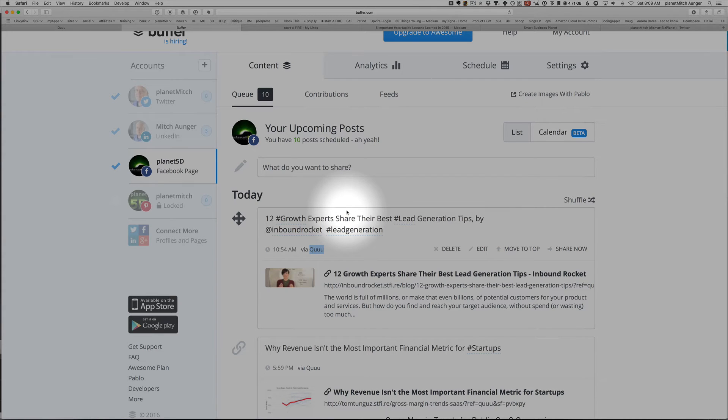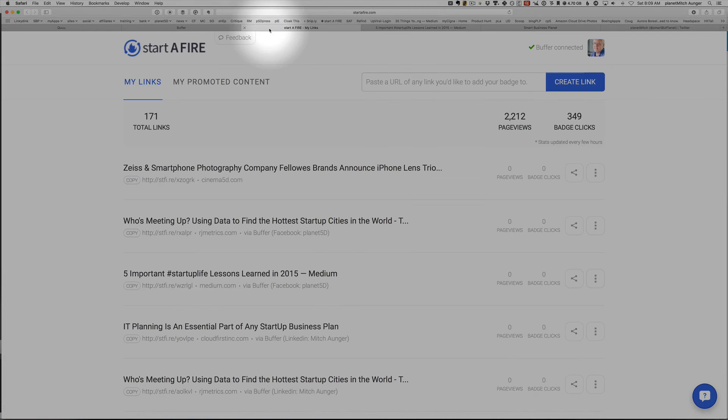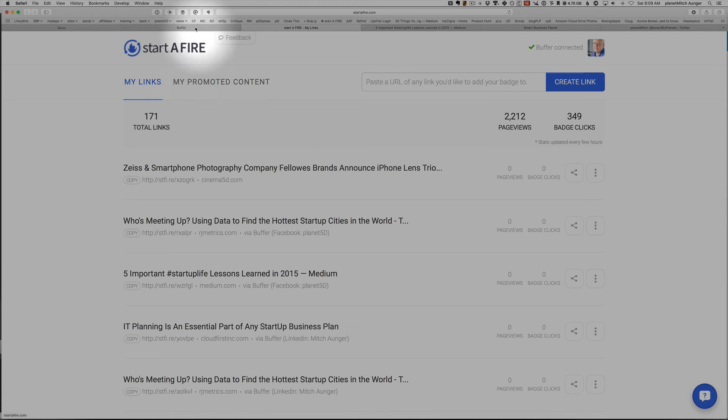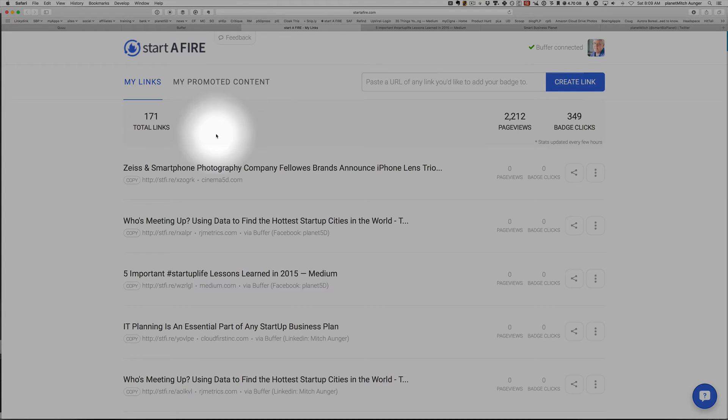Great, you can work with just those two tools and fill your social media queue. But I want to tell you about Startifier. Startifier is also connected to Buffer. So everything right now that I do in Buffer automatically gets a Startifier link.